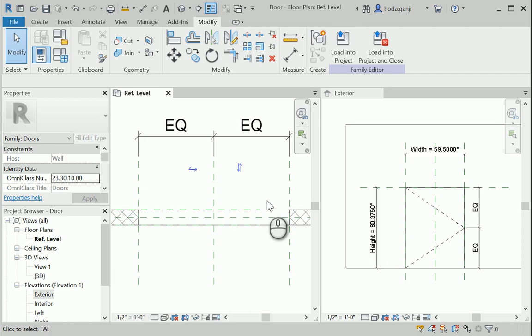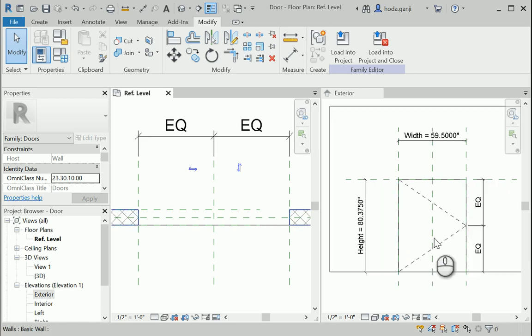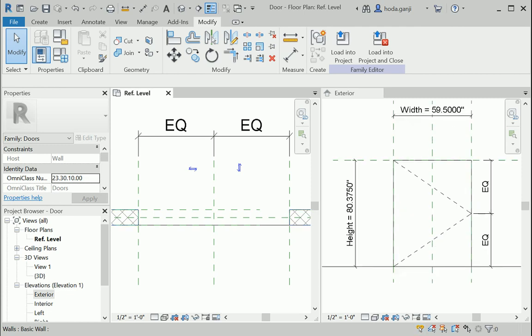Hello everyone, this is Hoda Yanji. In the last video we started working on a family using lookup tables. In this video we're going to create the panel and the screen again using the same lookup table.